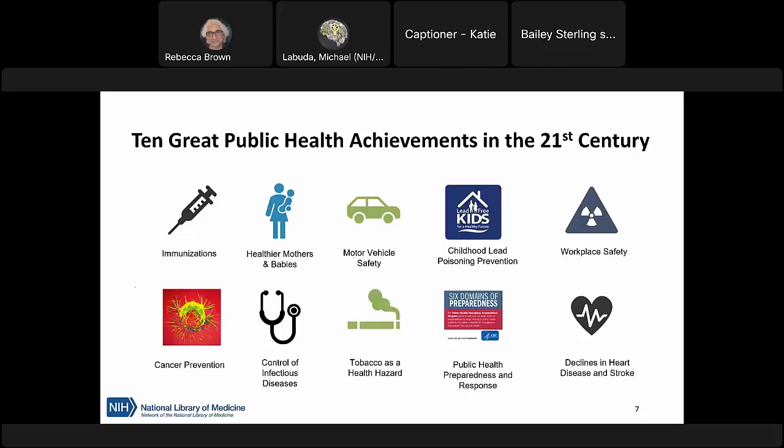We can see the broad nature of public health through the CDC's 10 Great Public Health Achievements of the 21st Century. These achievements cover everything from immunizations and infectious disease prevention to childhood lead poisoning and motor vehicle safety. All of this work falls under public health and has been credited with adding 25 years to the life expectancy of people in the U.S. over the span of the last century.